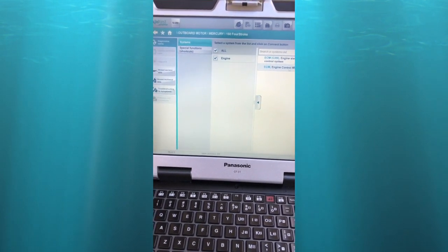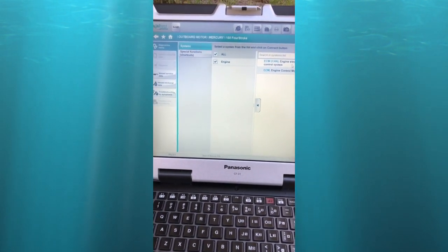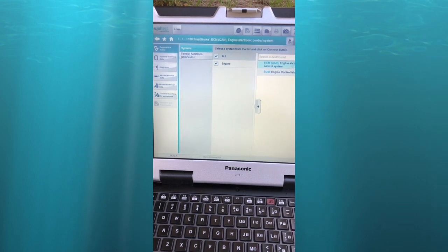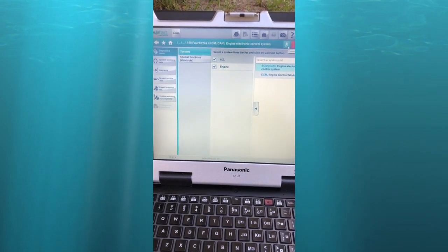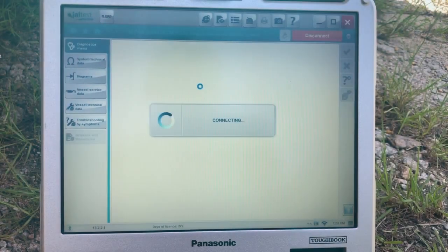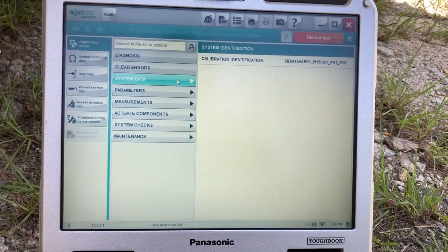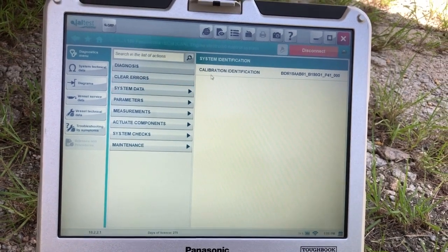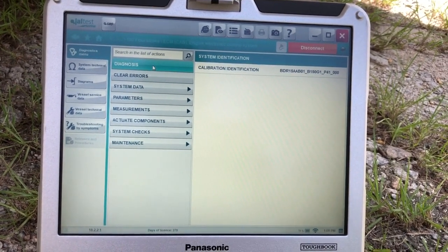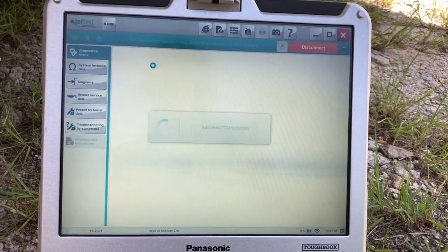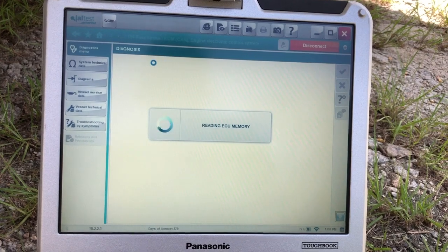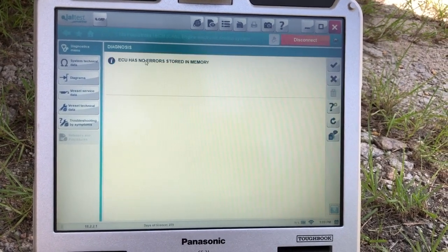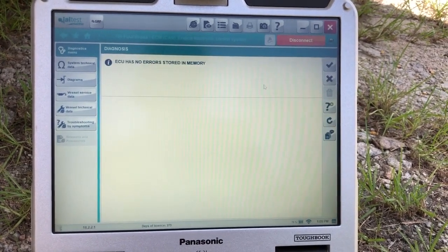Come up here, select this connection. And there we go. Now that's the connection. We'll hit diagnosis.